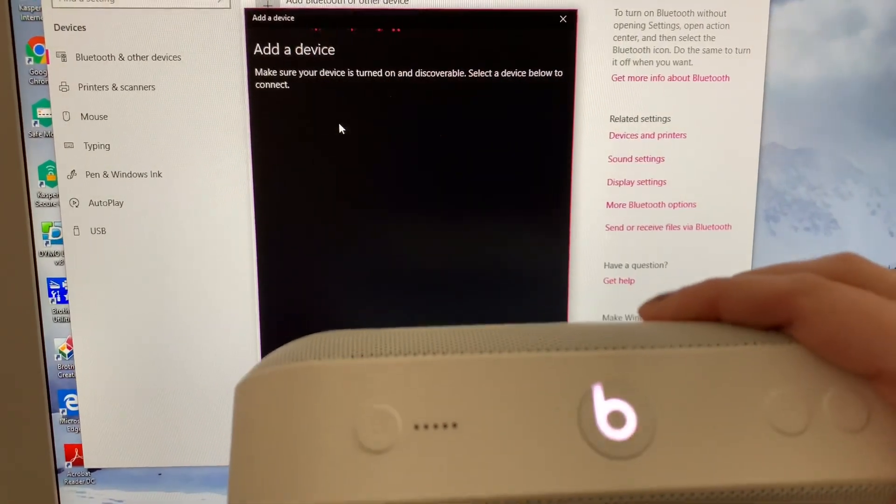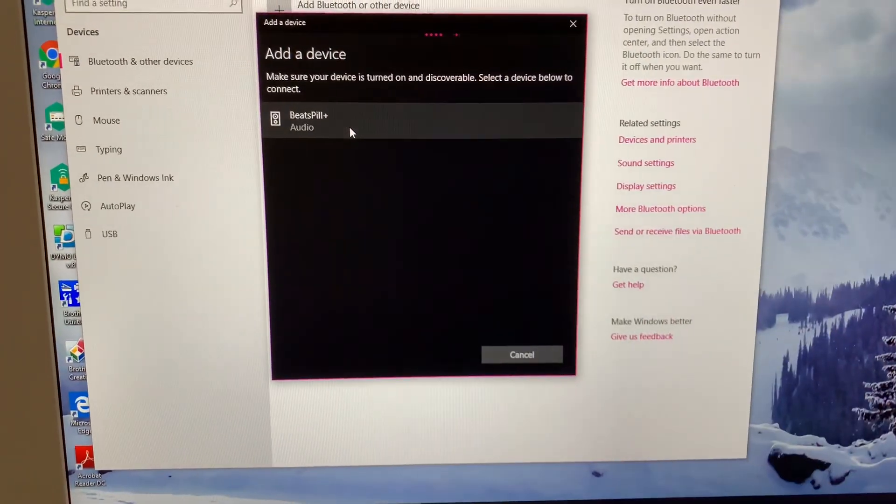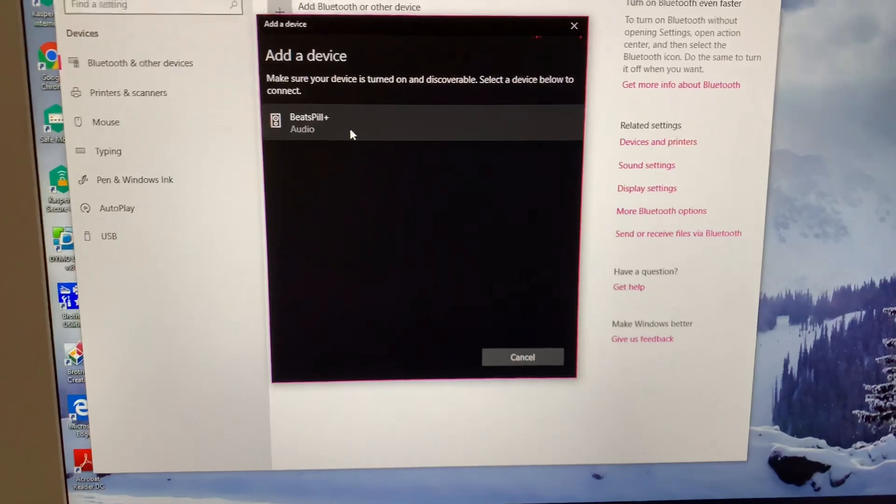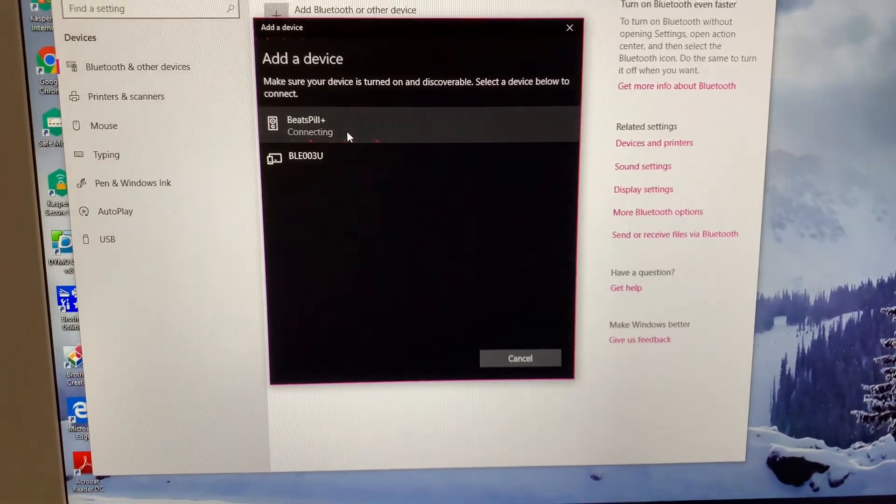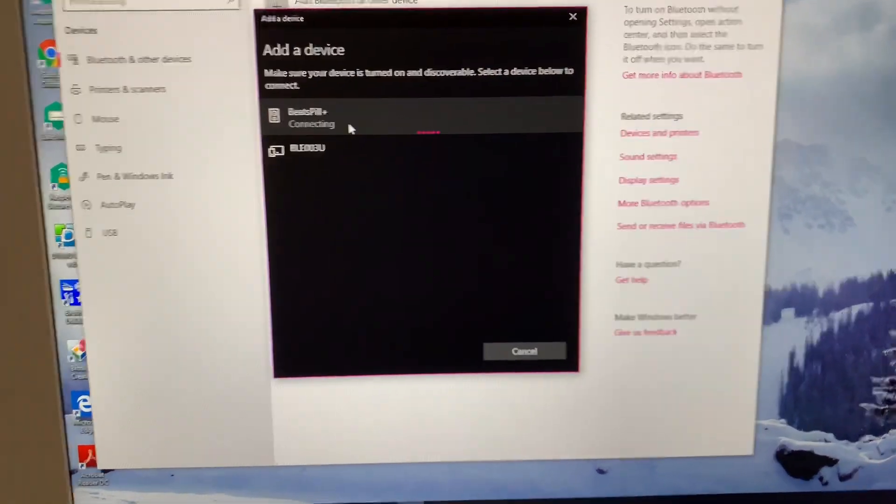Did you see, this is flashing? Oh there we go! So click on this, now it's connecting.